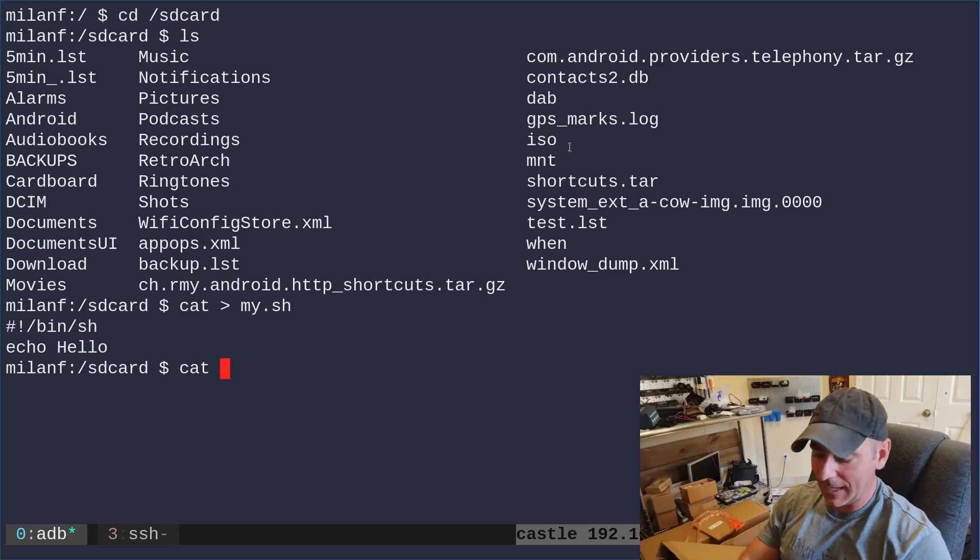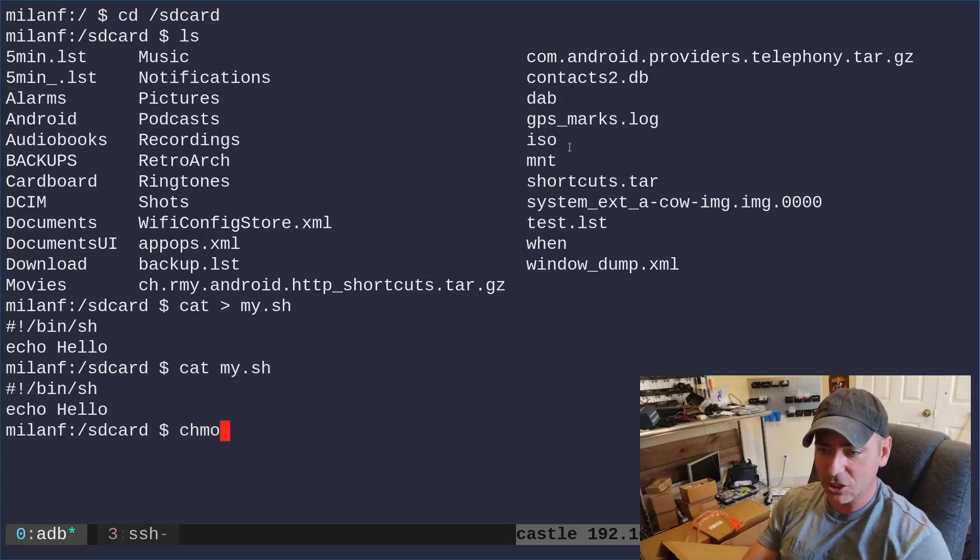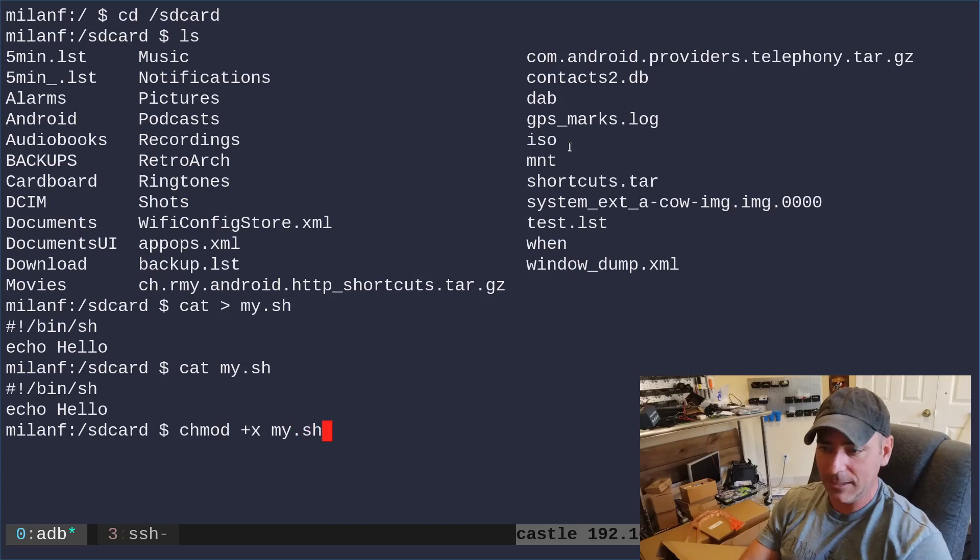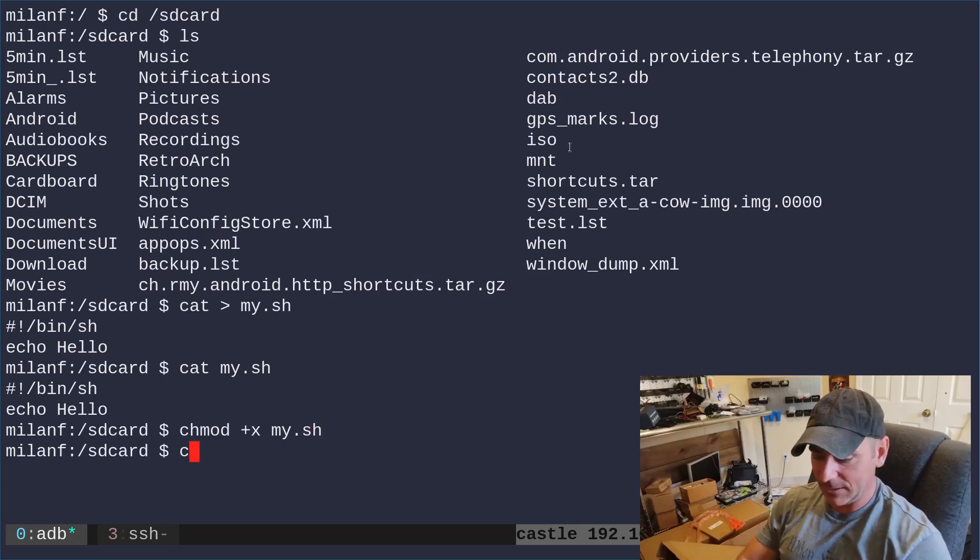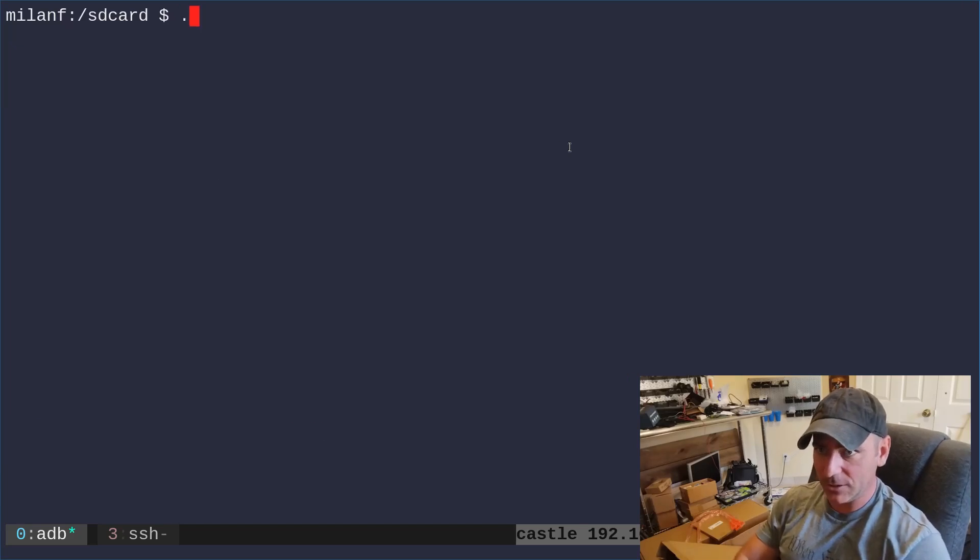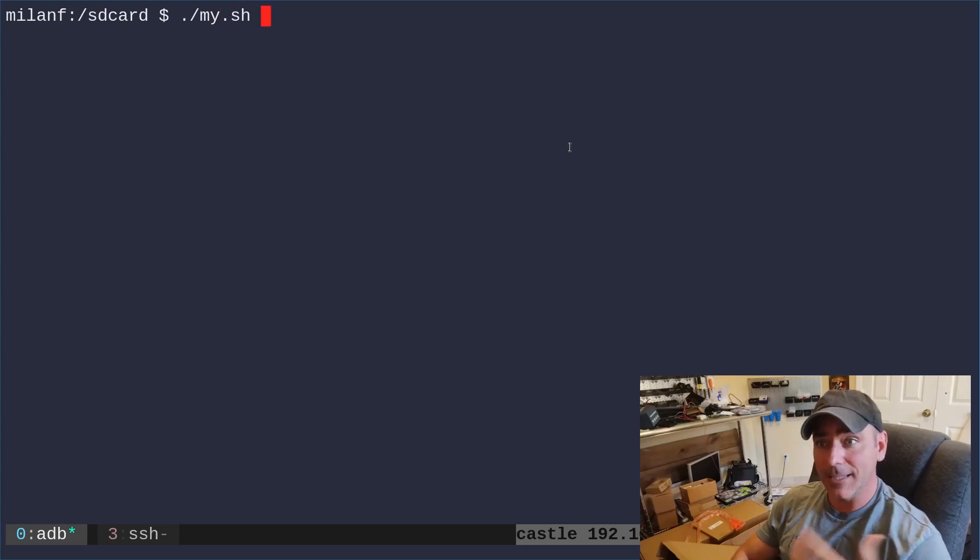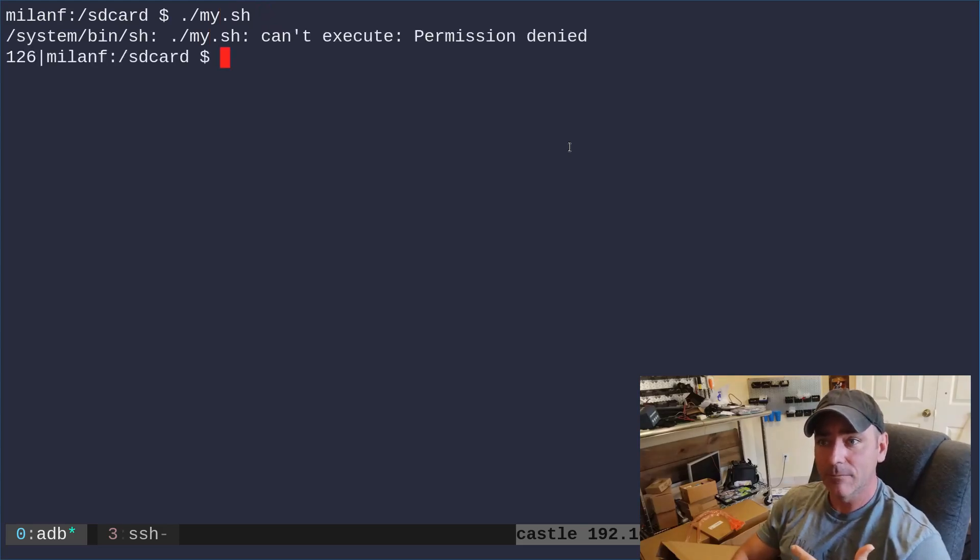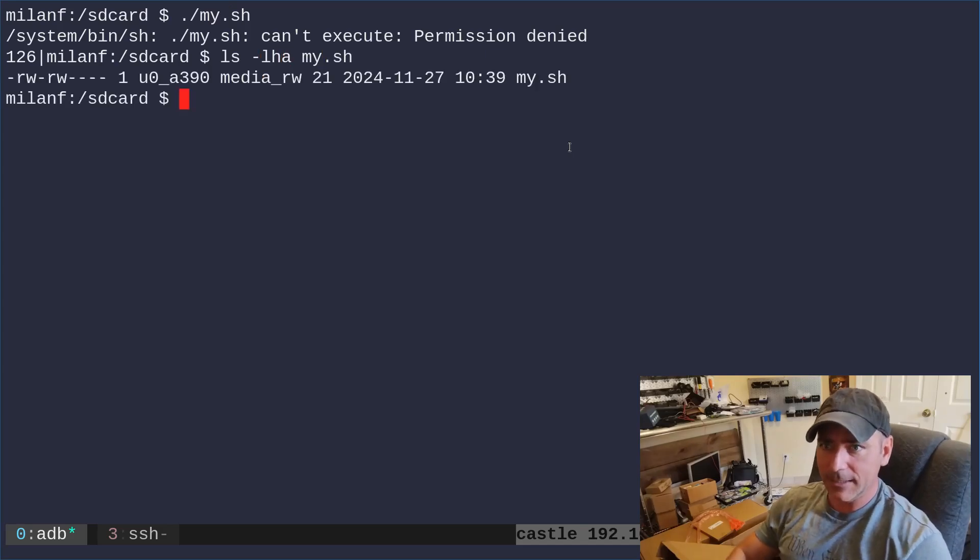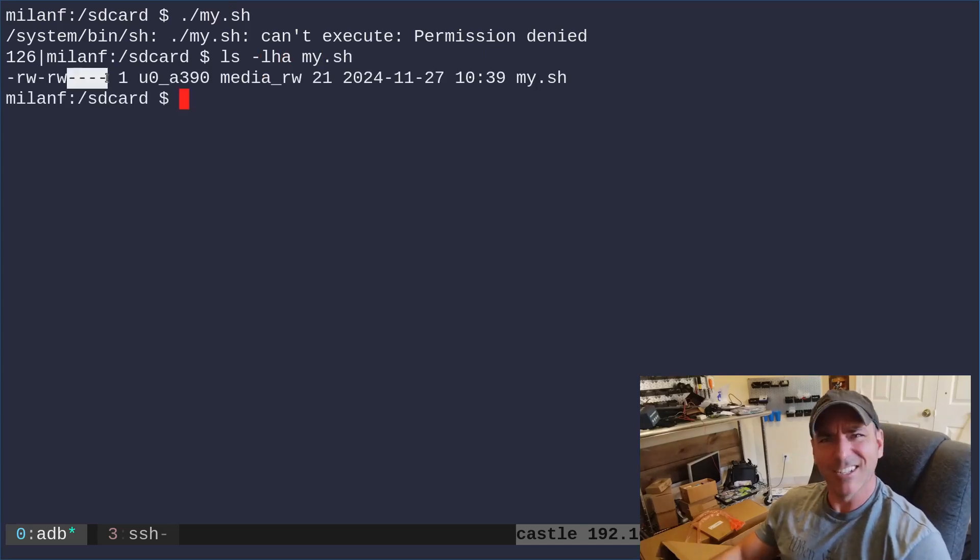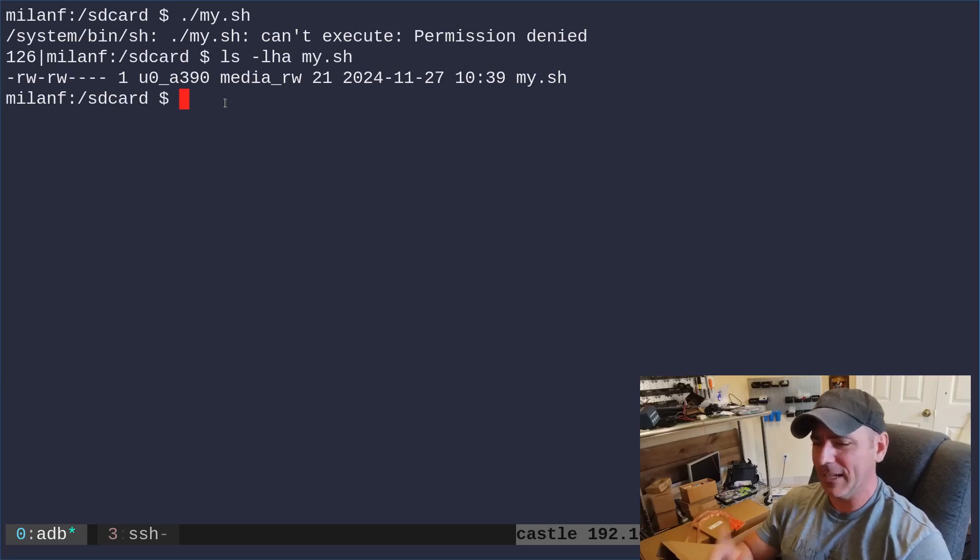So I can now cat out my.sh, you can see it's there. Let's go ahead and change mod plus x my script. There you go. I've made it executable. Let's go ahead and try running it, dot slash my.sh, permission denied. Let's go ahead and list out my.sh. Oh, it didn't get the executable flag. I just tried to give it the executable flag.